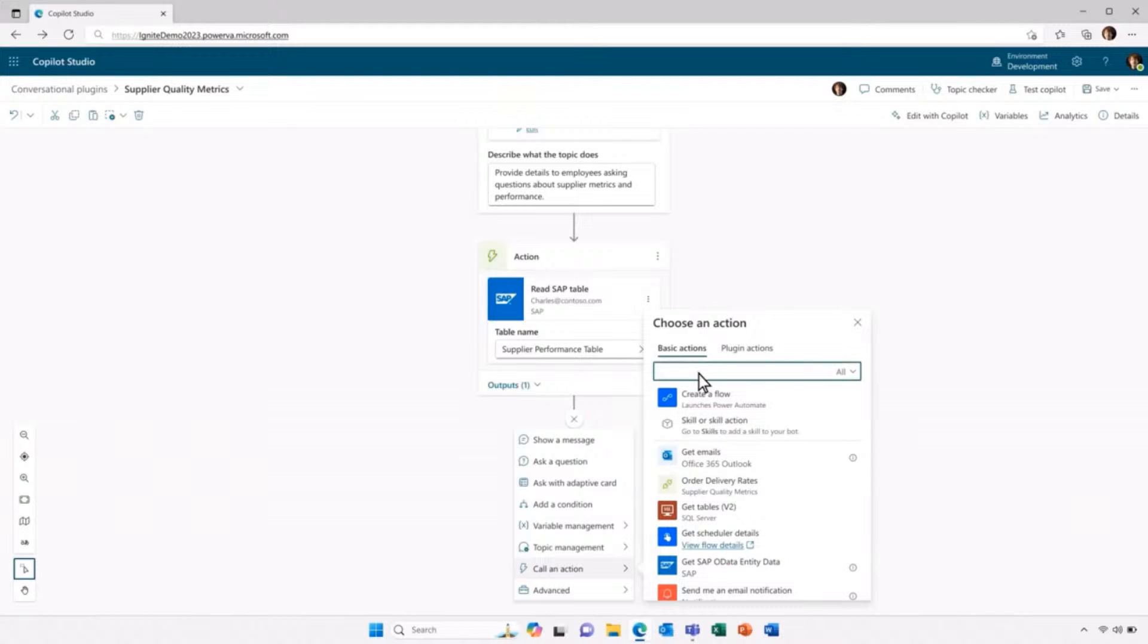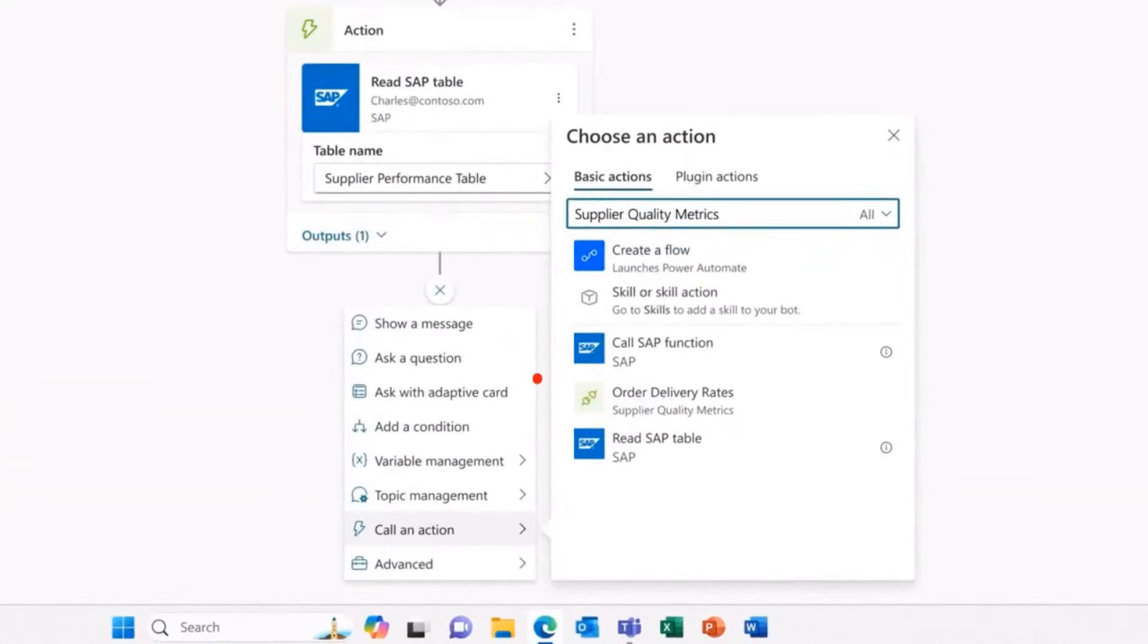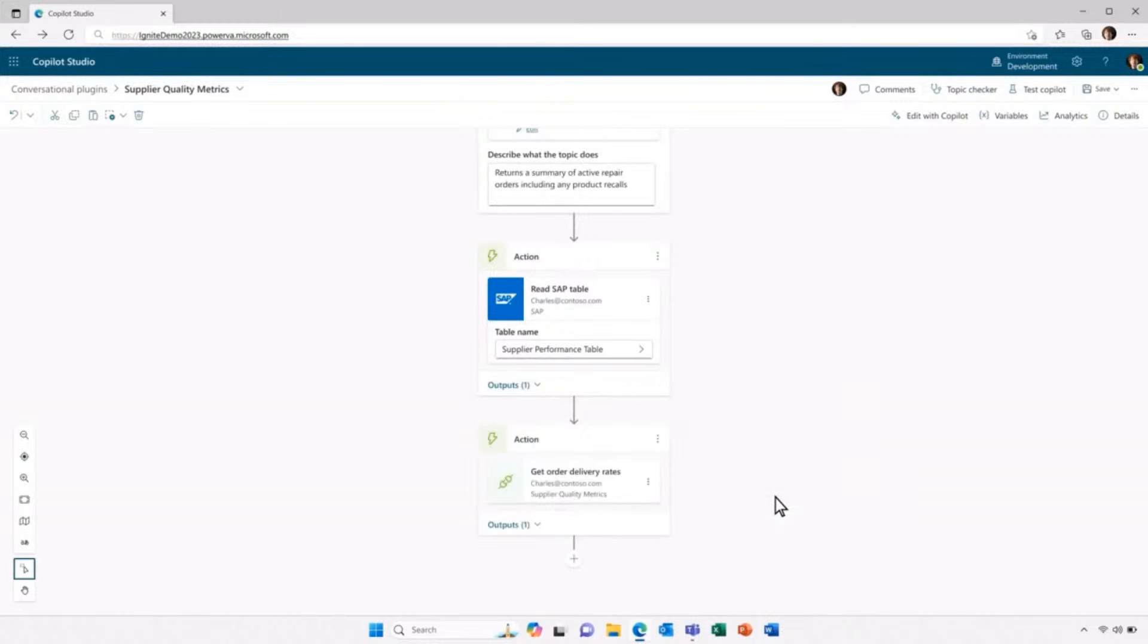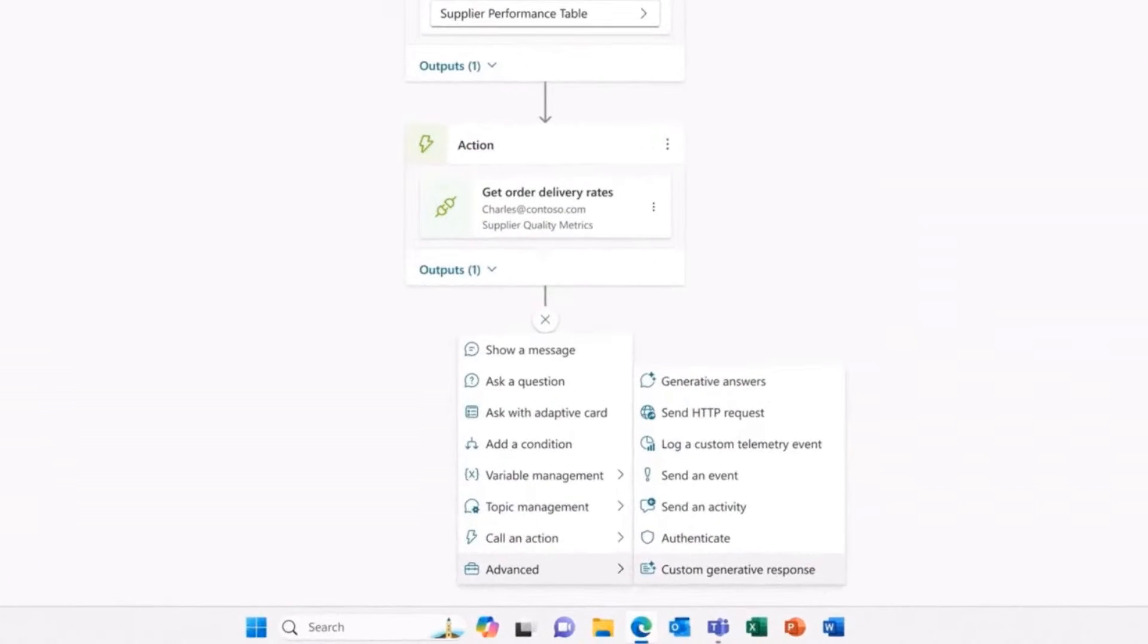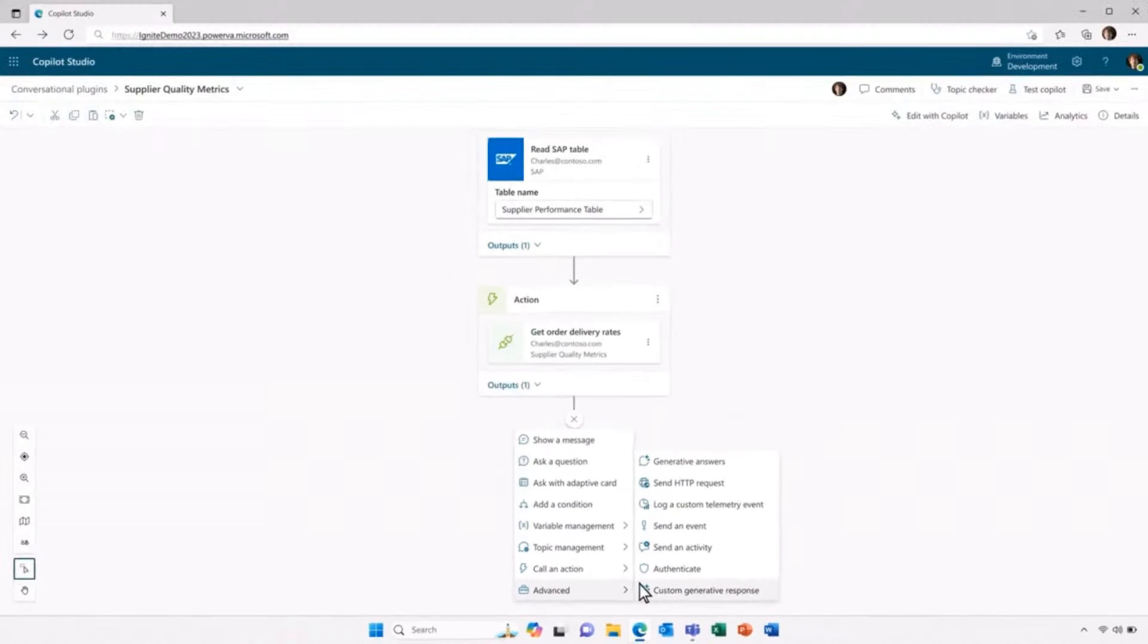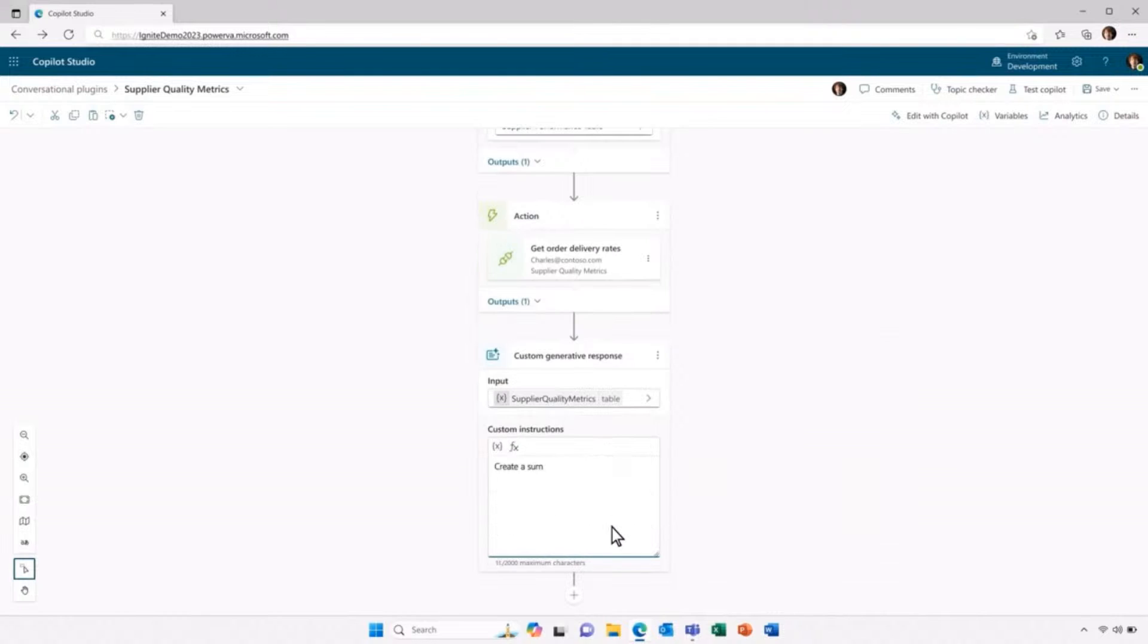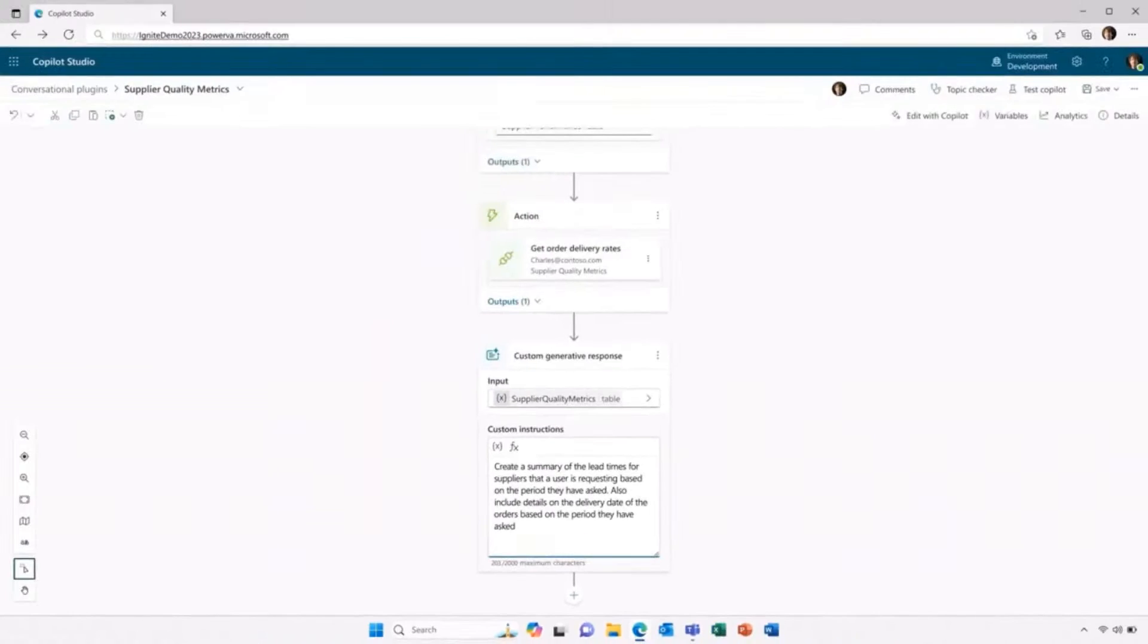So when I execute this step, basically in response to the message from the user in Microsoft Copilot, I'm calling SAP, and then I'm making a call to an internal system. But I don't just want to return this raw data. I actually want to generate a synthesized response across these two systems in order to reply back to the user. And to do that, I'm going to use a custom generative response. So I just pass in the information from that supplier quality metrics, and I create a summary of that information very easily to reply back to the user. And what's great is you can see I'm giving instructions. These are prompts that I'm providing to the generative AI model, in addition to the information from the supply quality metrics API to generate the response.